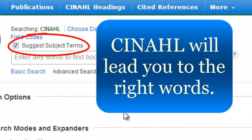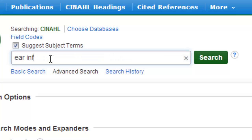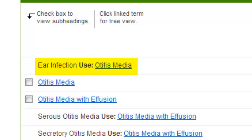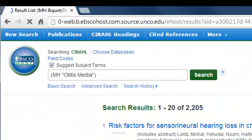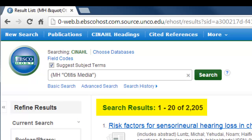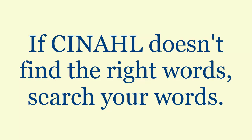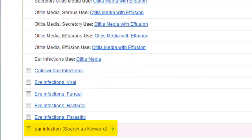First, allow CINAHL to lead you to the correct wording for a search. If you do not find any matching wording for your idea, you can always search your terminology in a keyword search.